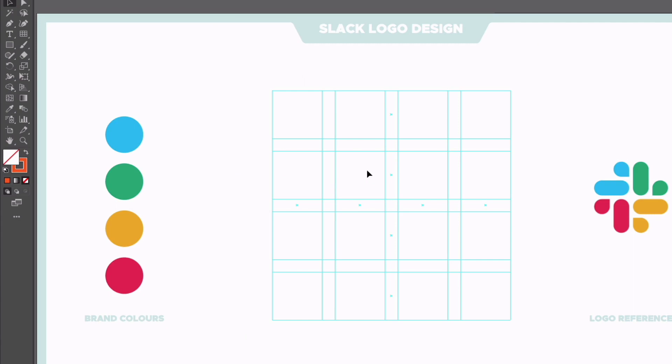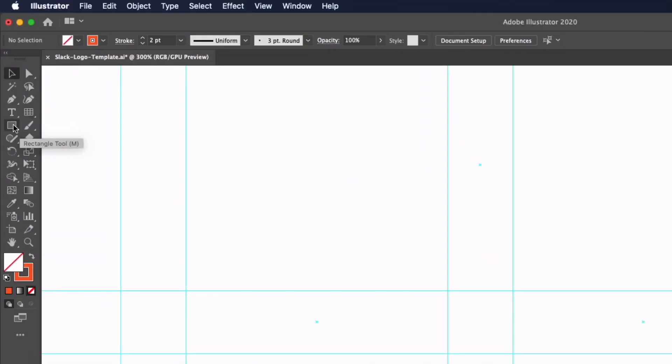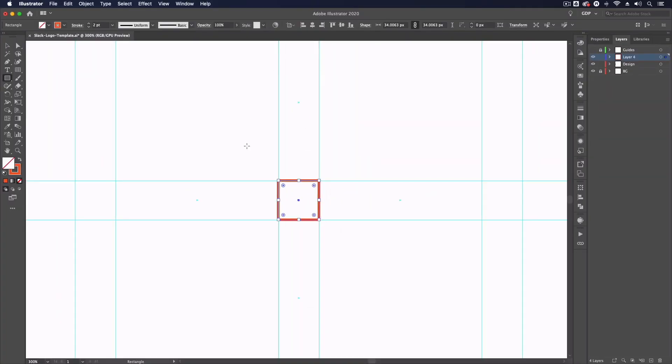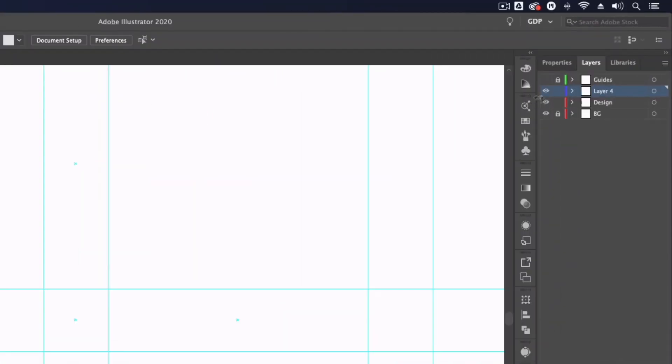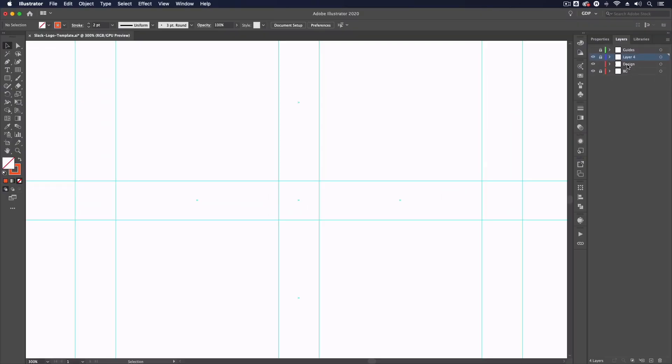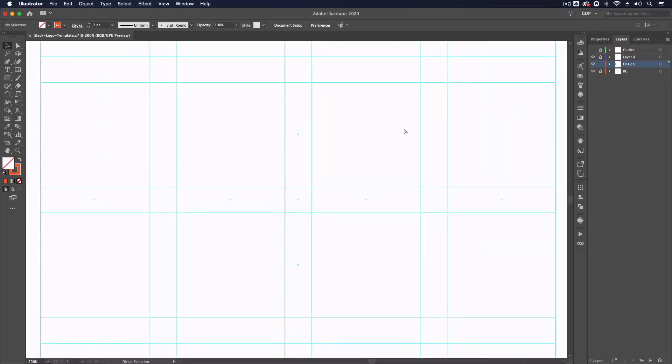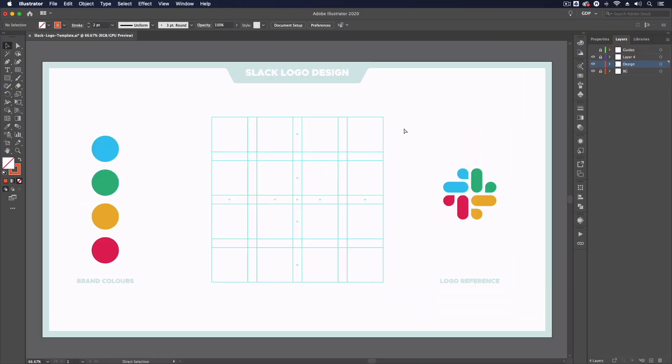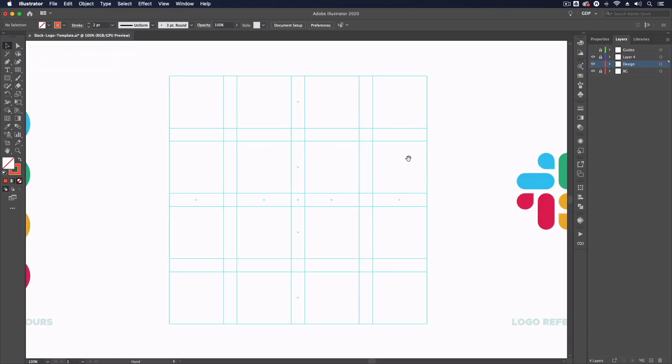So one last thing I'm going to do before locking this guides layer is just add a square right in the middle of these guides. So again just grabbing my rectangle tool, I'm going to use these guides to snap to drag out a perfect square right in the middle. This will come in useful later when we are adding the logo elements. Again I'm just going to hit command 5 on the keyboard to convert this square to a guide as well. So now I'm just going to make sure that this new guides layer is locked so I don't accidentally move or edit any of these guides, and now we're ready to start recreating this logo.